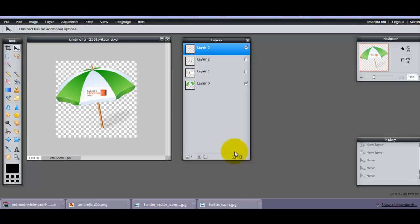Hi there, this is Amanda Hill from the Social Media Cafe and I'm using Pixlr, P-I-X-L-R dot com, as an editor to create some funky social media icons for something that I'm working on.